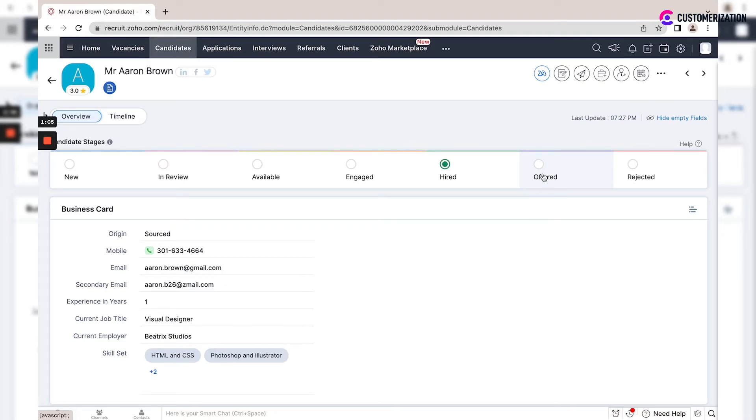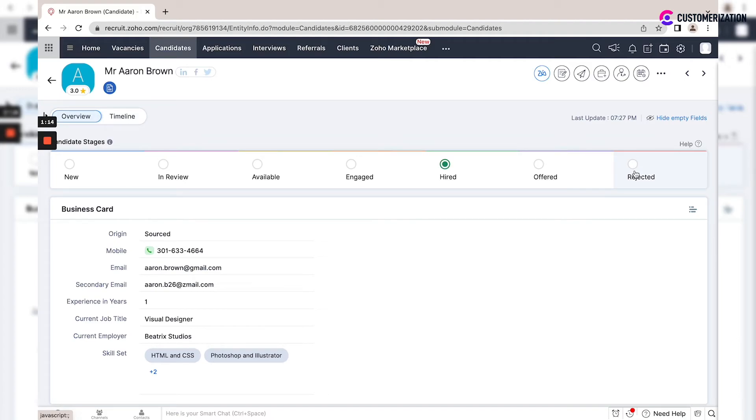When you move an application to an offered status in the hiring pipeline, the candidate will move to 'Offered'. 'Rejected' is when you select a specific rejected status in the hiring pipeline, and the candidate will be moved to the rejected stage.